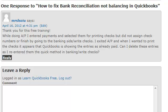We have another question regarding bank reconciliation — actually, it's really more regarding assigning check numbers once you've already entered it. The question says: thank you for this free training. While doing AP, I entered payments and selected them for printing checks but did not assign check numbers or finish by going to the bank side write checks. I exited AP and when I wanted to print the checks, it appeared that QuickBooks is showing the entries as already paid. Can I delete these entries as I re-entered them using the quick method in banking write checks?